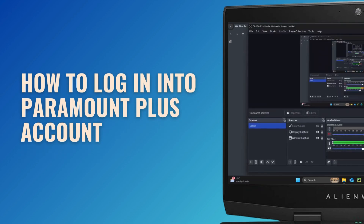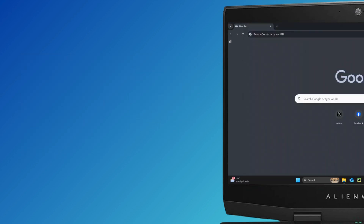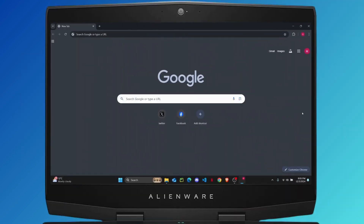How to log into your Paramount Plus account. Hello everybody, welcome to another tutorial. In this video I'm going to show you guys how you can easily log into your Paramount Plus account. But before getting started, make sure to head down below to give this video a like and subscribe to the channel. Now let's begin.